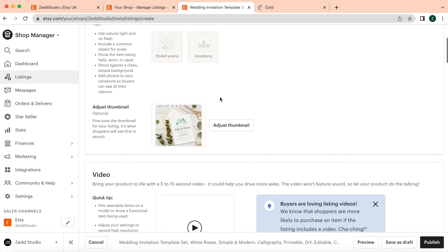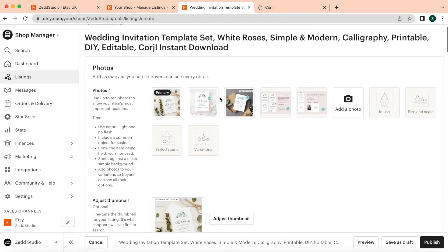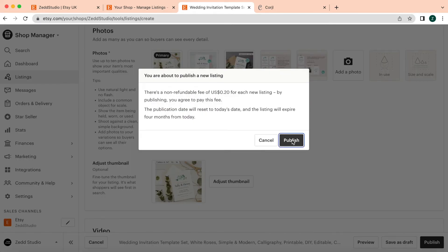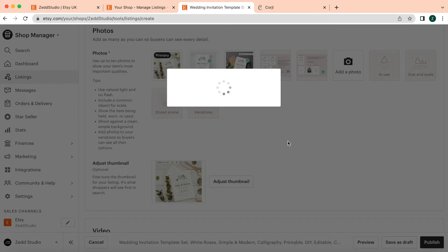And I've got my images, so now I'm ready to basically publish this listing. So what I do is I publish—yes, I want to publish.